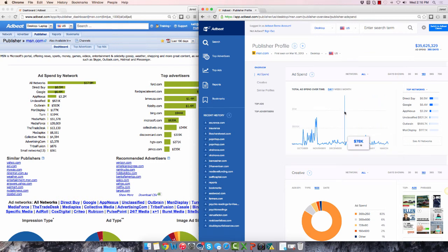The rest of the new publisher profile is similar to the new advertiser profile we just covered. So I'll leave that to you to explore.